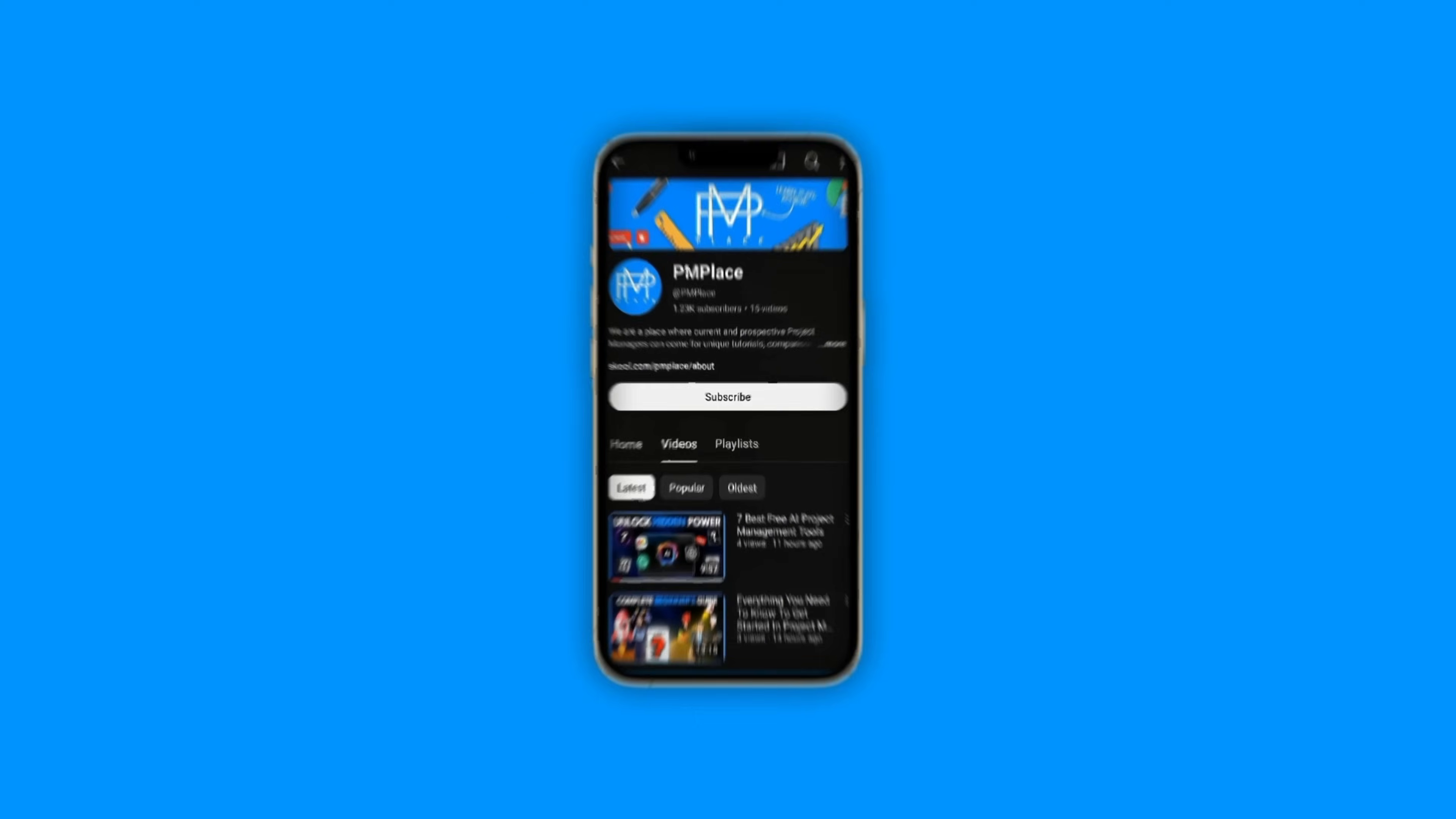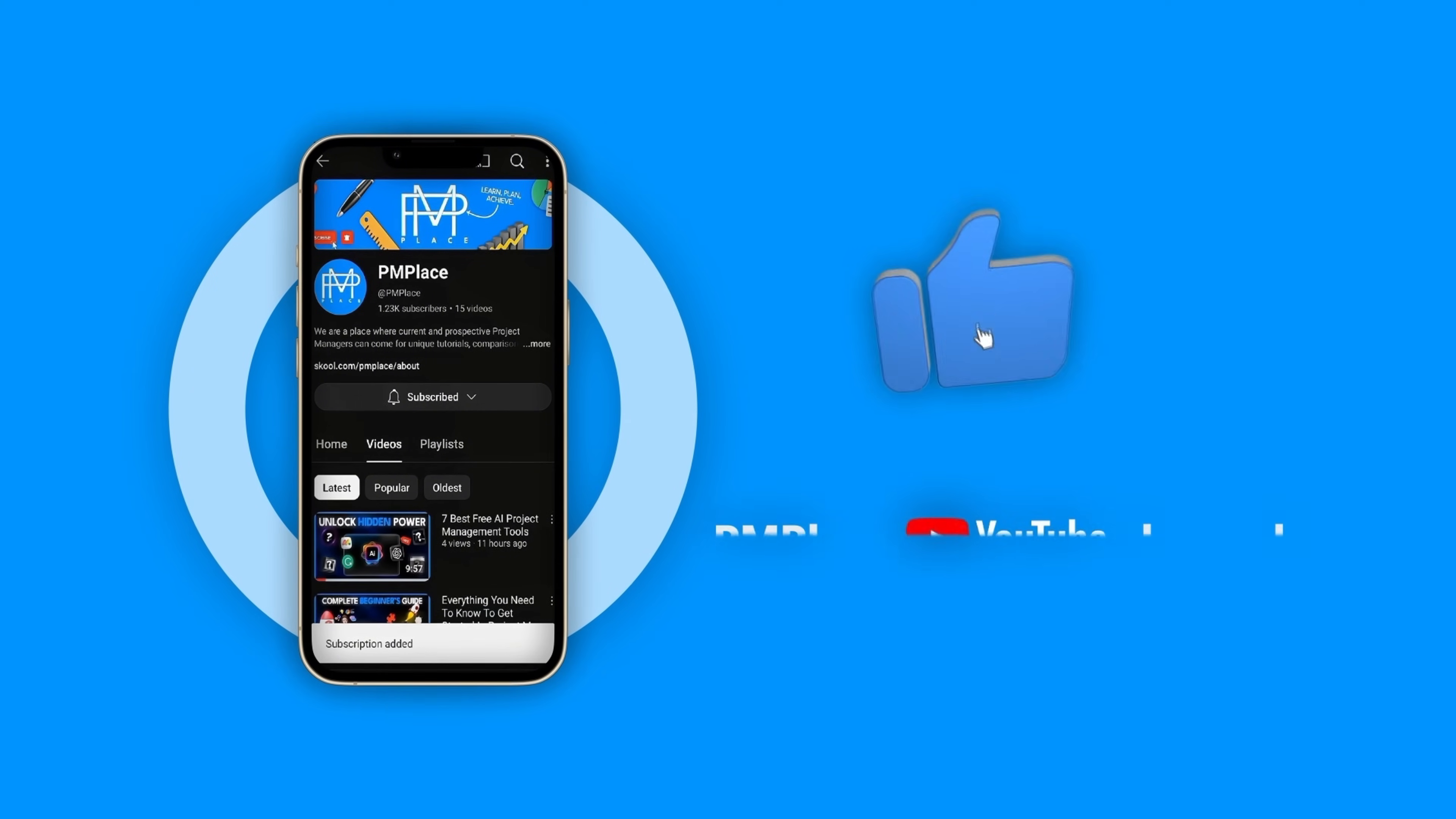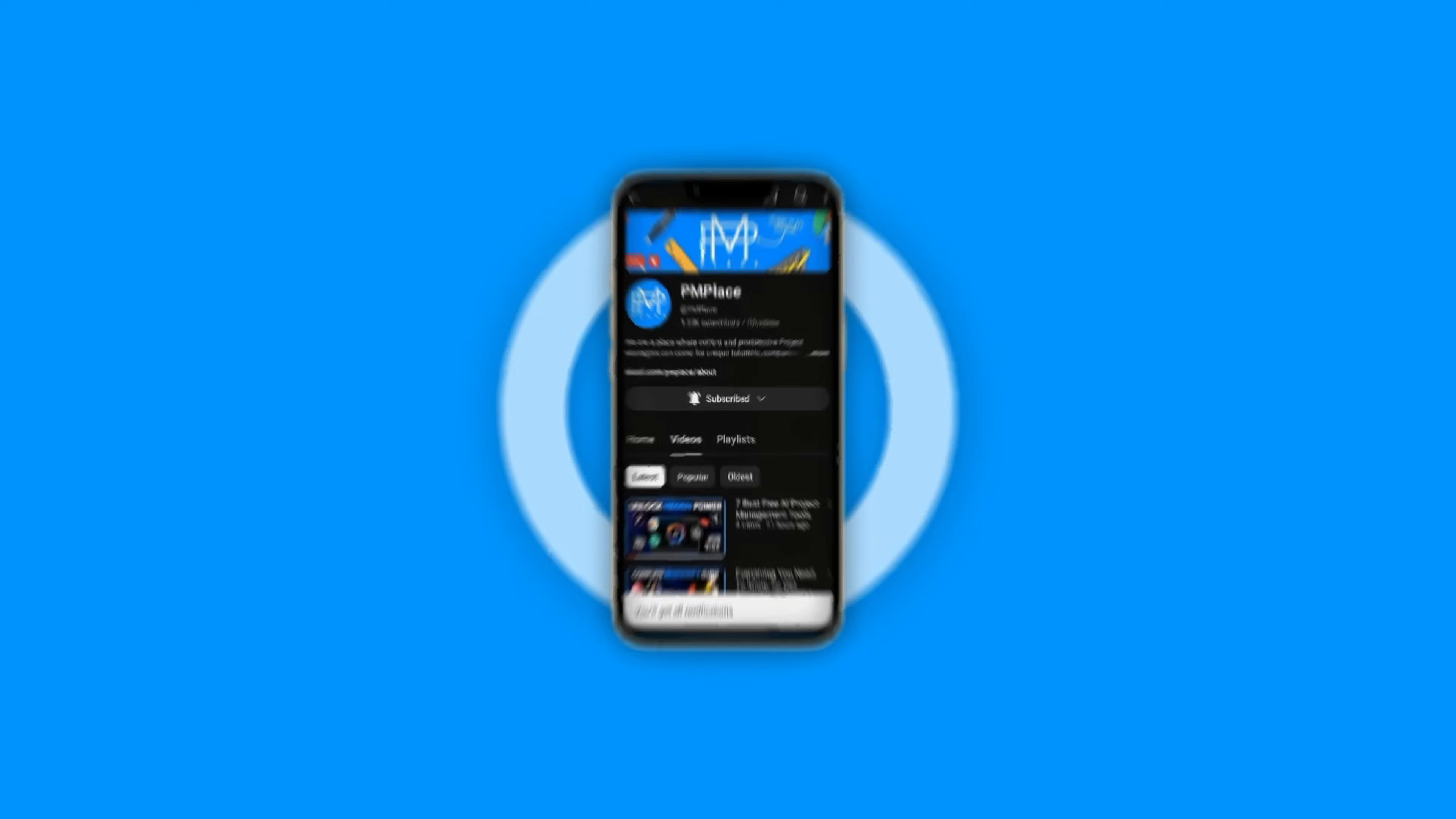By the way, before we get started, make sure to smash that like button and subscribe to the channel. And if you did it already, make sure to click the bell icon so you never miss any updates.